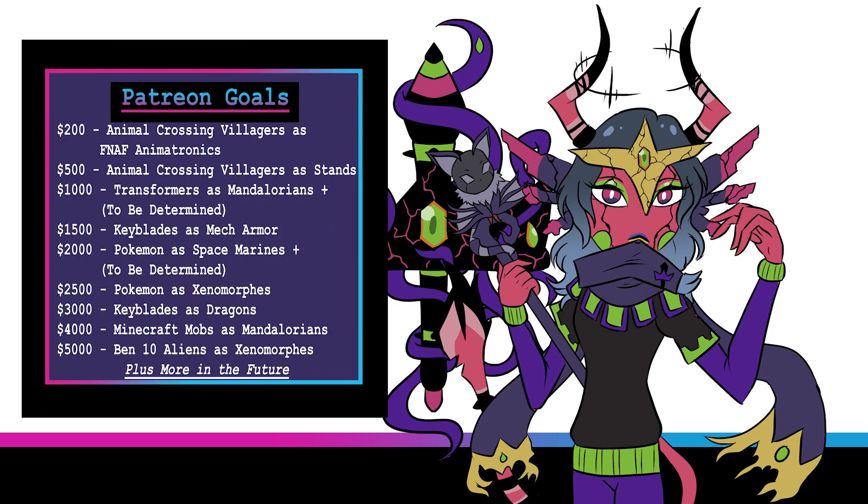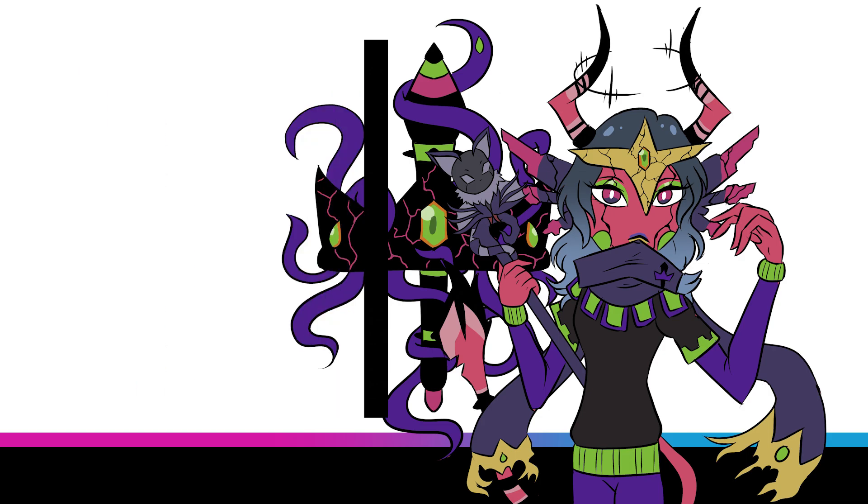So head over to Patreon if you can to become a patron today. And with that, let's enjoy our 500 subs special and check out the FNAF stand, shall we?